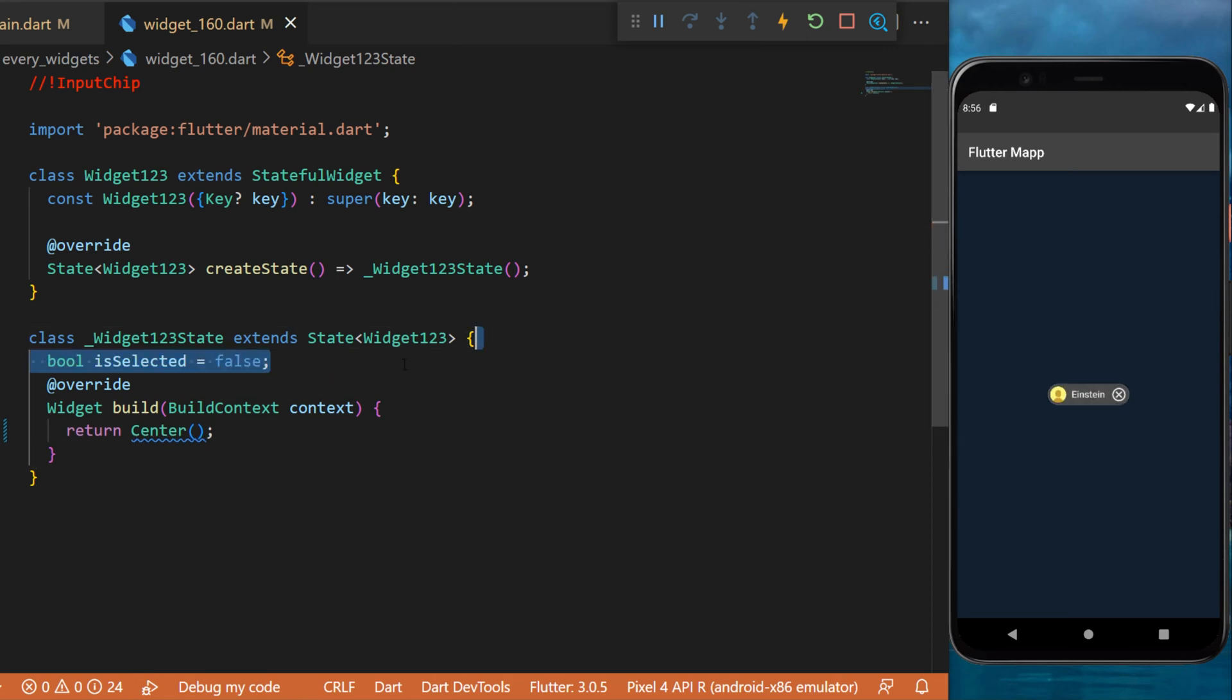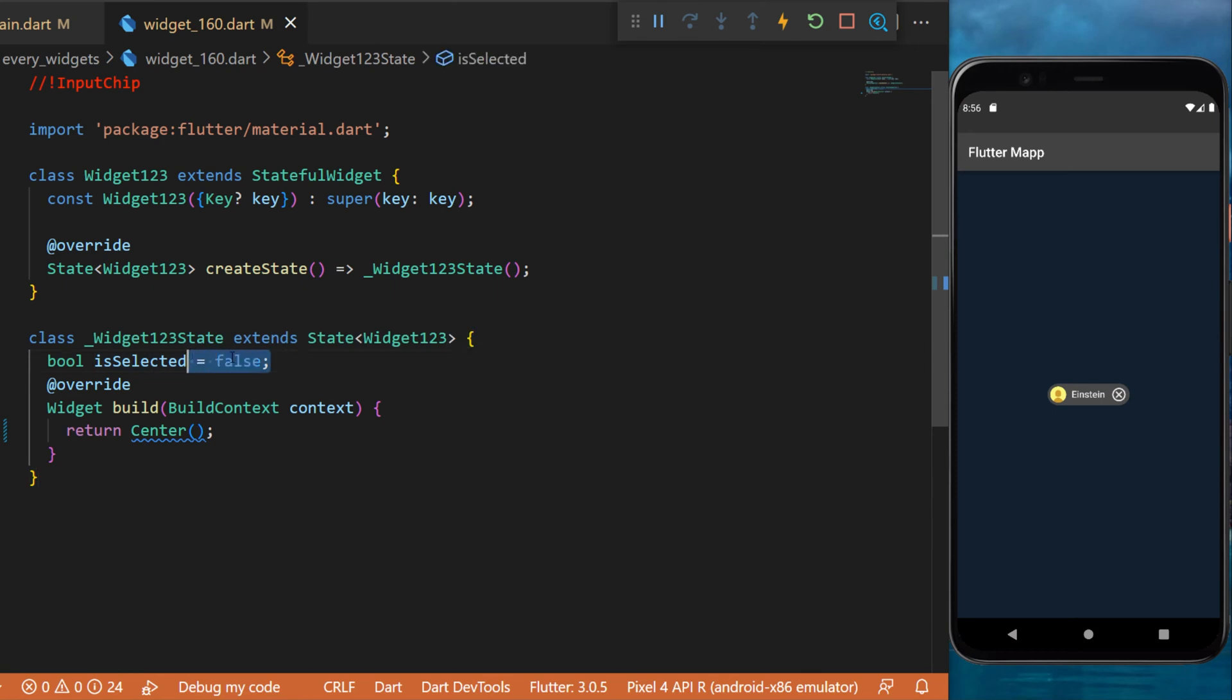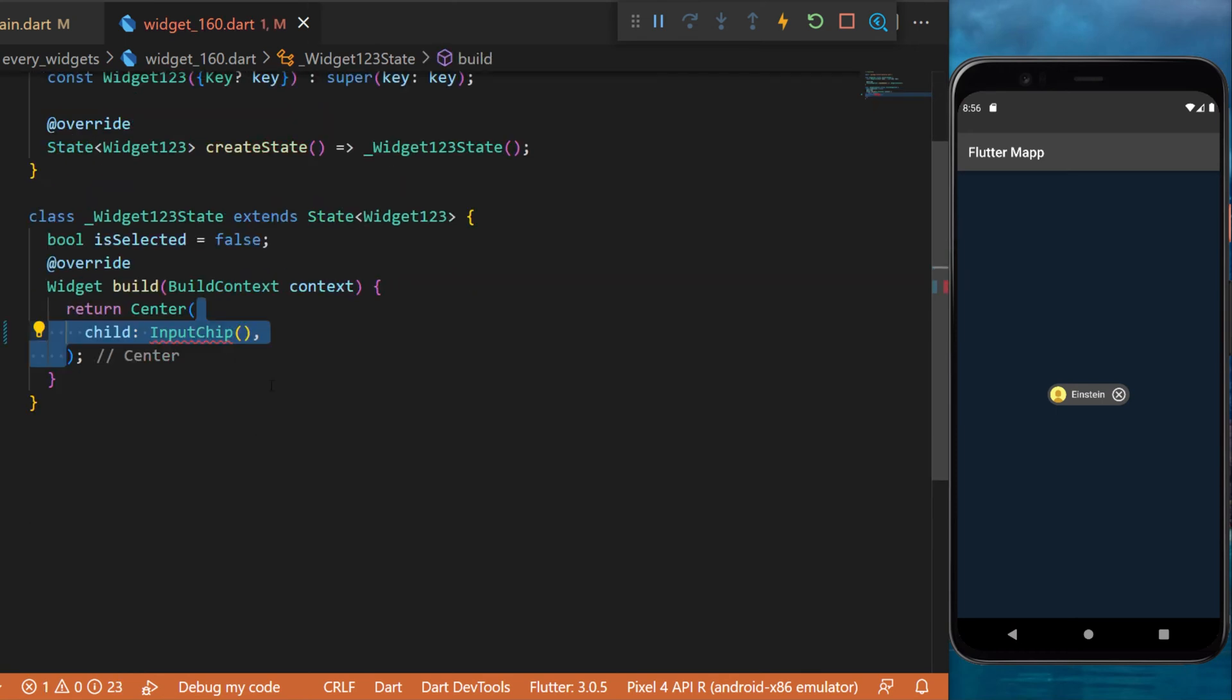For this we'll start with the boolean isSelected set as false. In the center of the app we will use the input chip widget.